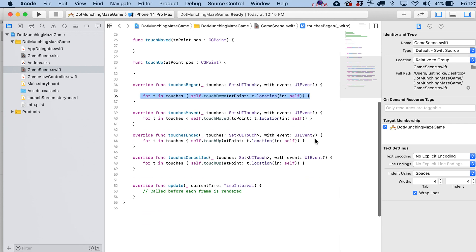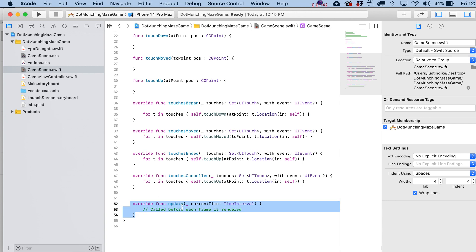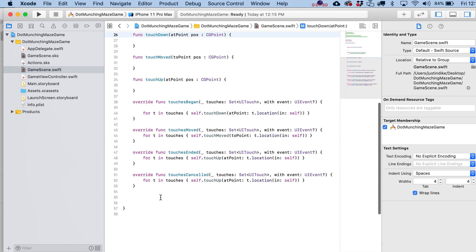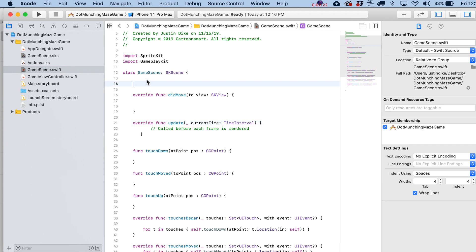We're going to take the update function and move it right underneath our didMoveToView statement. For now, just focus on didMoveToView — the first block of code that runs when the game fires up — and the update statement, which is called before each frame is rendered. That means it's running at potentially 60 frames per second and handles logic like character movement and collisions. The area at the top is where we'll declare our variables.